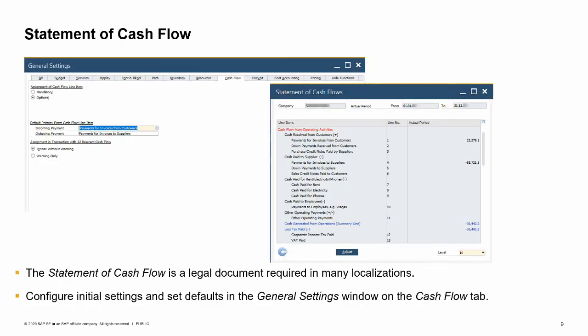The statement of cash flow is another report and a legal document that is required by many localizations, just like the profit and loss statement and the balance sheet. You need to configure initial settings on the general settings window and set defaults for assigning transactions to relevant items in the statement of cash flow. For more details on how to configure the statement of cash flow, refer to the online help.